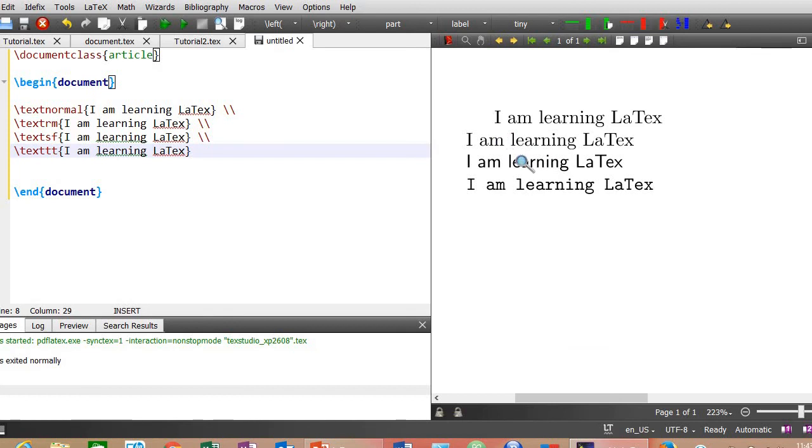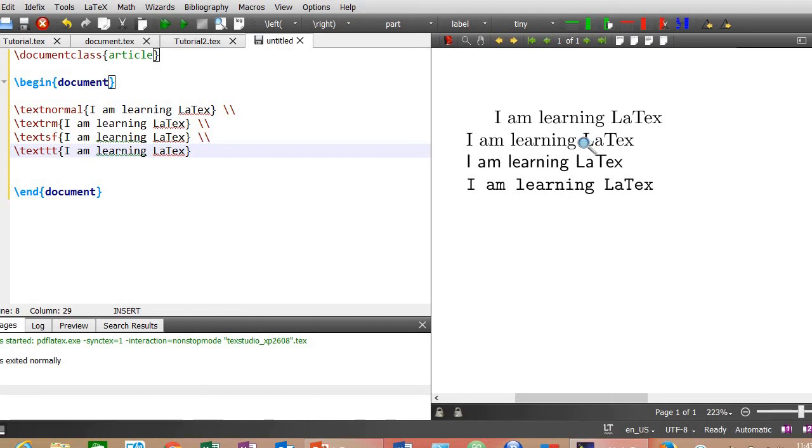Here is the result. You can see clear differences among four different types of families. This one is normal. This is Roman or serif. The third one is sans serif text while the last one is called typewriter family.